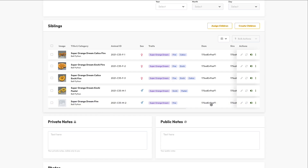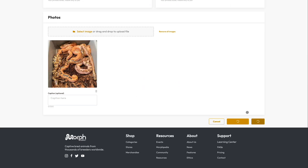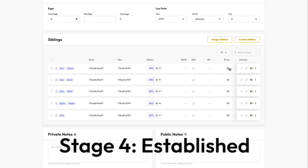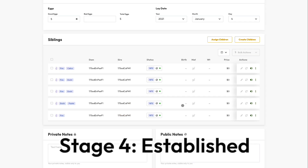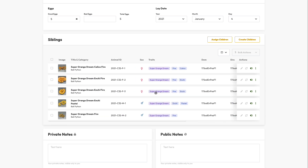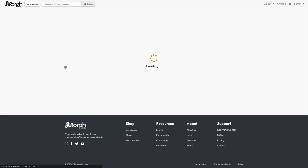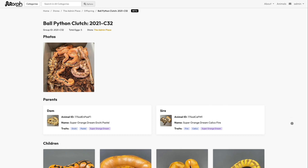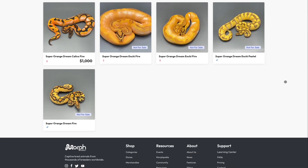Pro tip: you're able to customize the columns on this page if you prefer some to be shown and some to be hidden, or to change the order. One of the great things about tracking your groups is that once these animals are established and we've reached stage four, if you wish to sell them you've already done all the work either in the offspring group or in the animal manager. You can simply set a price on these animals and change their status to for sale — now they become listed ads.